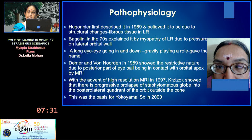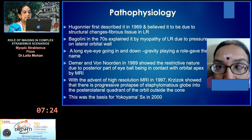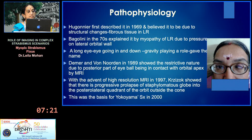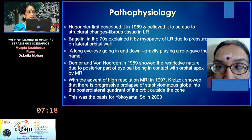The eye going in and down due to gravity playing a role gave the name 'heavy eye syndrome.' Demmer and Van Oden in 1989 showed the restrictive nature due to the posterior part of the eyeball being in contact with the orbital apex.